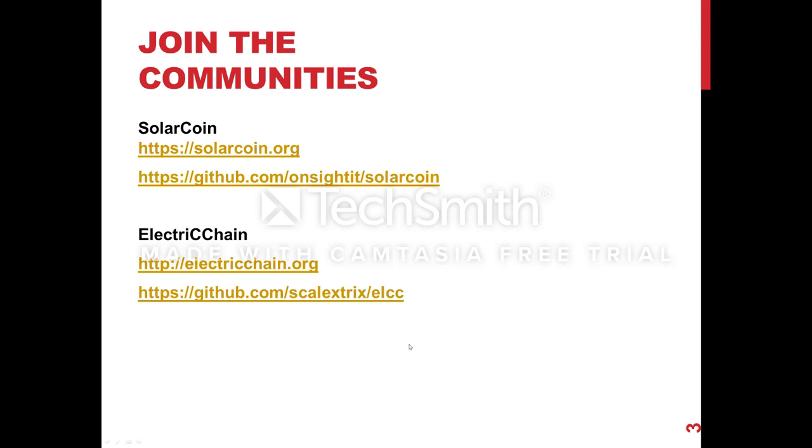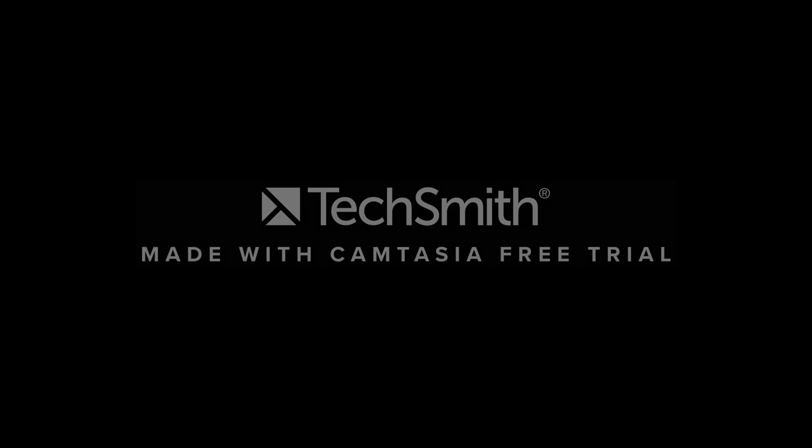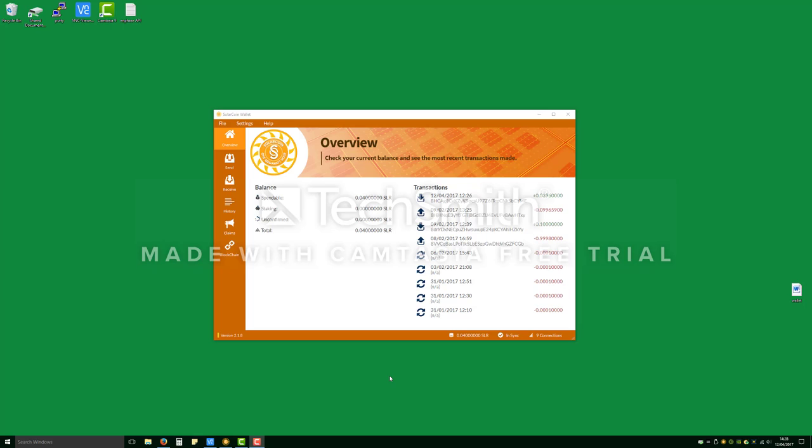And here's just some of the information about the communities, places we can find more about what's going on with SolarCoin and Electric Chain. I'll add this at the end of the presentation. Hey everybody, welcome to the presentation. So the first thing we want to talk about today before we get into Datalogger is actually the SolarCoin wallet itself and the SolarCoin network and how this works on our Windows machine.